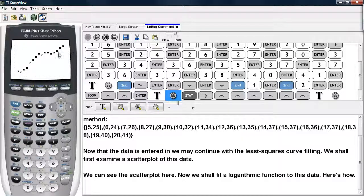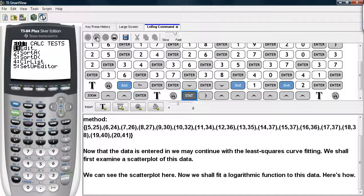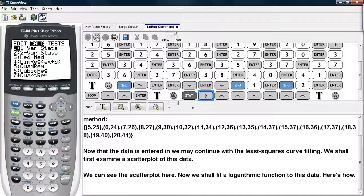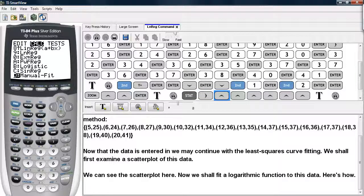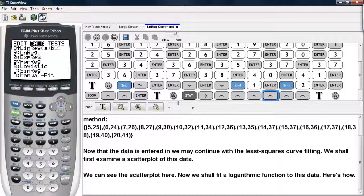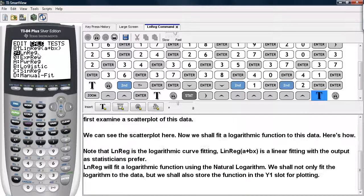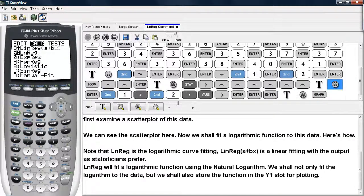Here's our scatter plot and our data values. Now we're going to try to fit a logarithmic curve to this data set. So we'll go under stat, go under calc — the middle option — and we'll go until we get to LNREG. Make sure you choose LNREG and not LINREG. LINREG is linear regression; we want to fit a logarithmic curve, so we want to make sure we choose the right one.